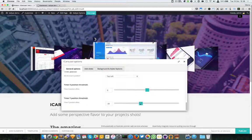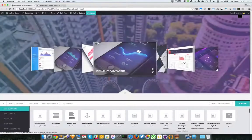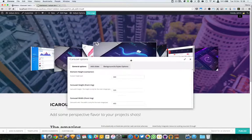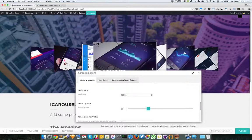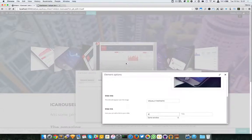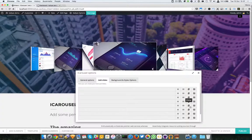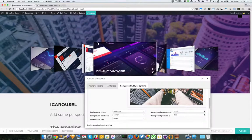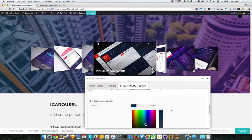It seems the top right position option doesn't work — we'll investigate that later. You can also choose the threshold, which is actually the offset of the timer. If I change it to 20 and a bit to the right, it should be positioned around here.